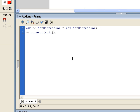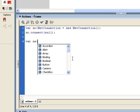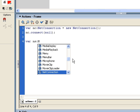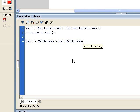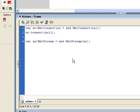So the last object we're going to have to create is a net stream object. And again, going back to the real world, the net stream would be a single channel coming from the cable company. So it's a single stream of media which is coming through the net connection object. So when we write the code to create it, we're going to pass the net connection object to the constructor. So we're saying which net connection object this net stream should come through.